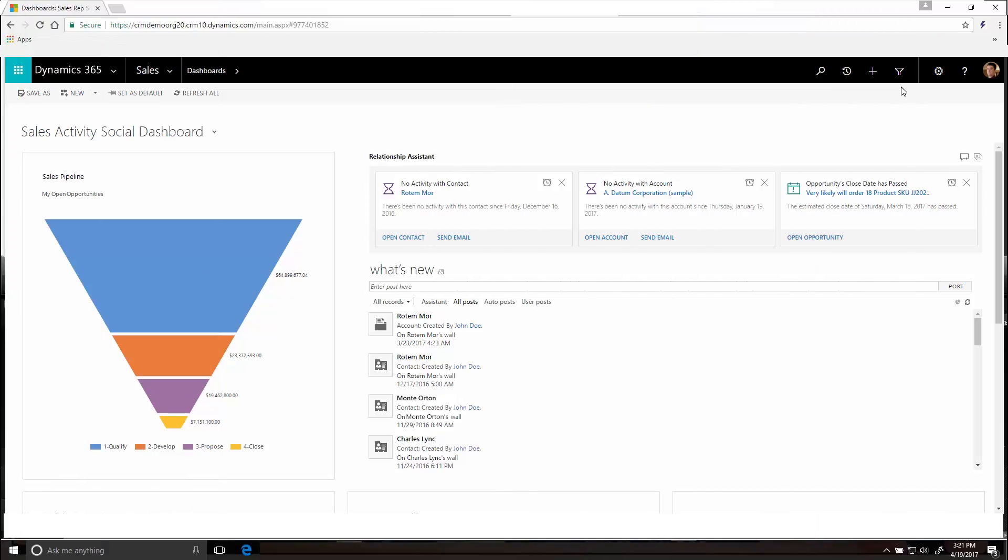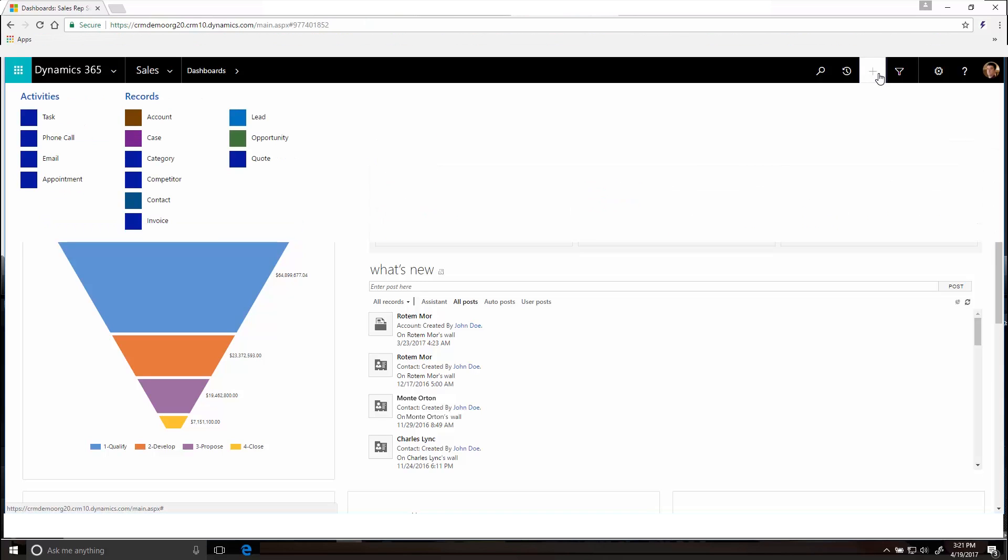Here's another way to enter almost any kind of info wherever you are in the system. Hit the Quick Create button here on the navbar and choose what kind of record you want to create.